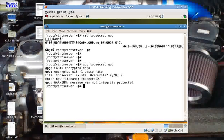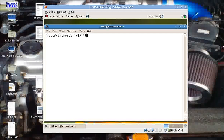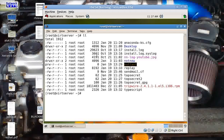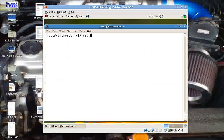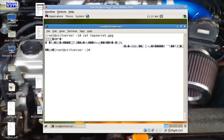I do a screen clear. Now I have one more file here: topsecret2. If I do a cat of topsecret2, it contains exactly what I had written. That was great.